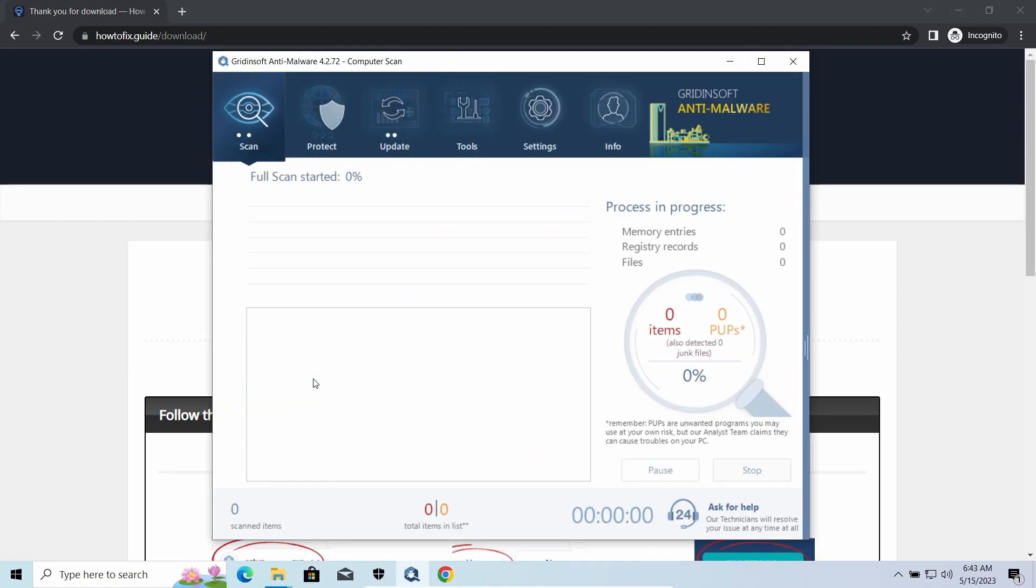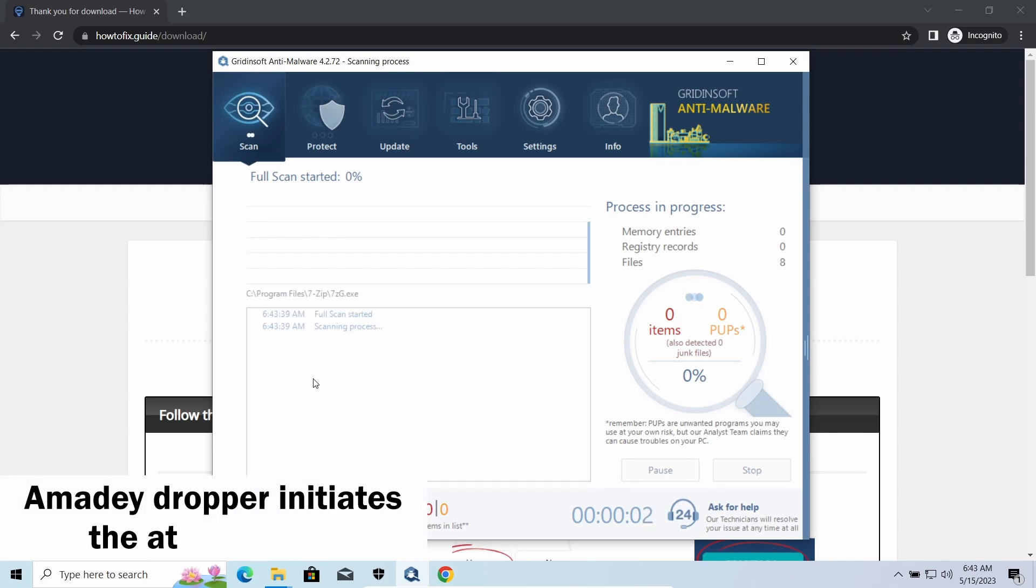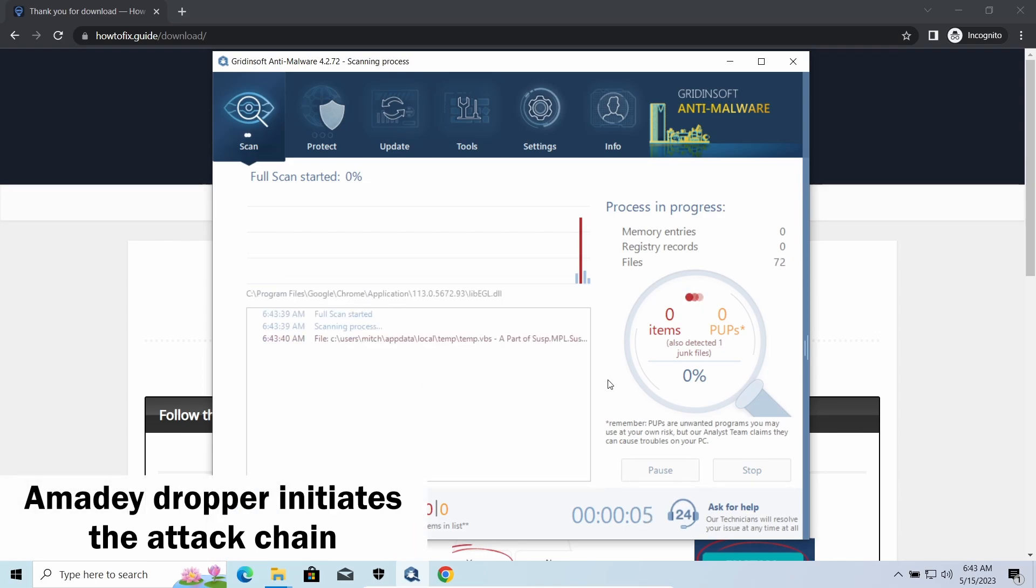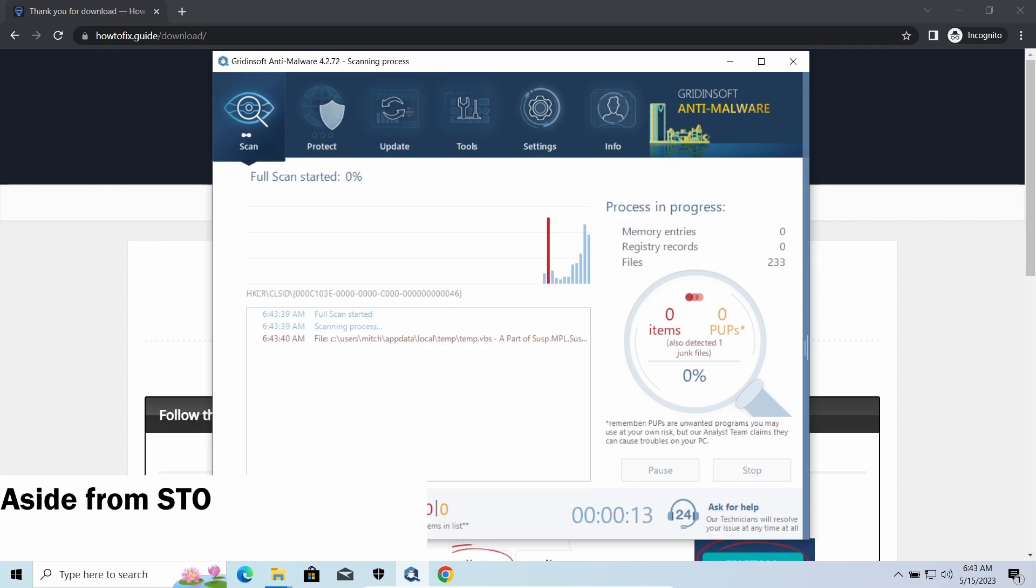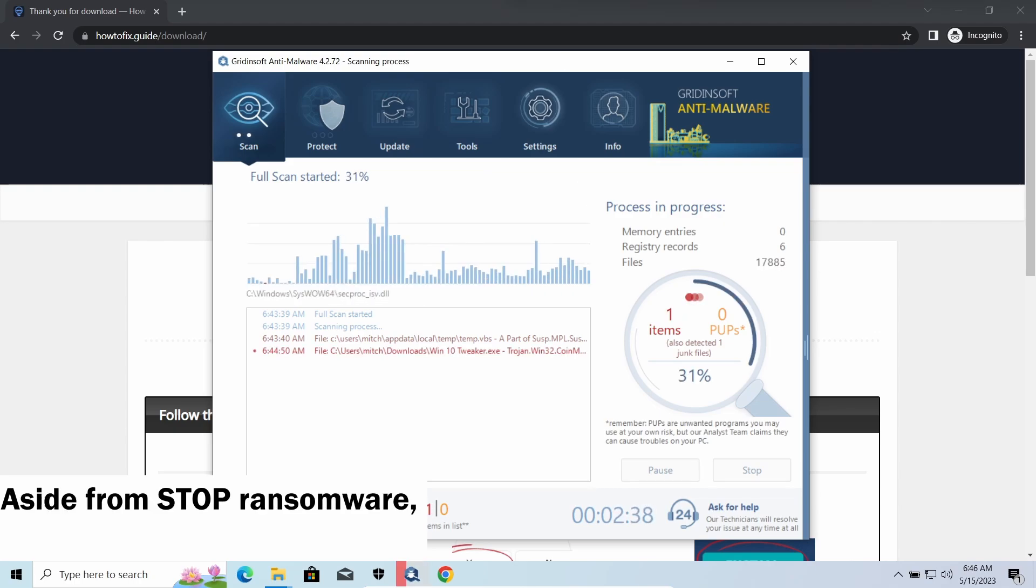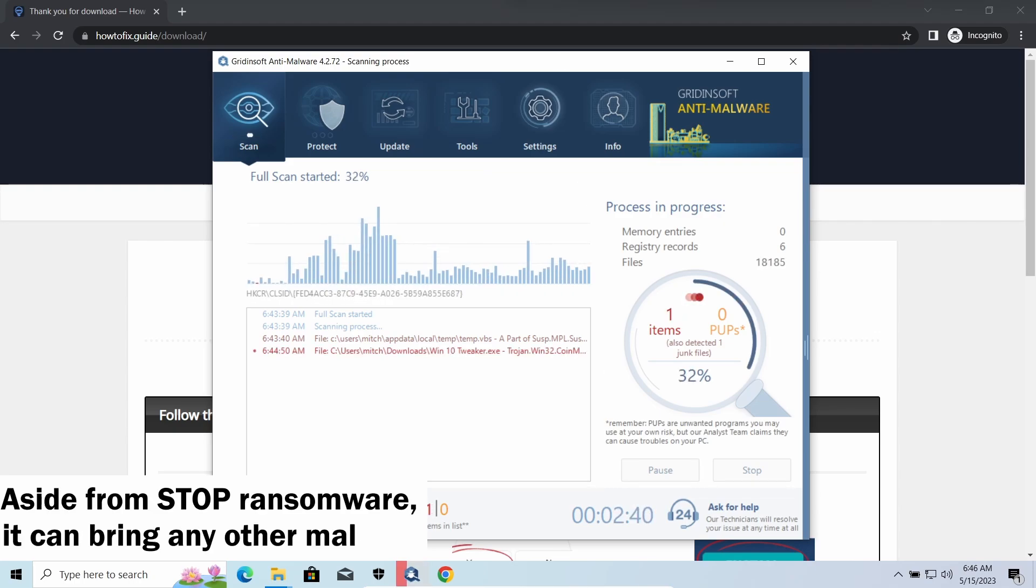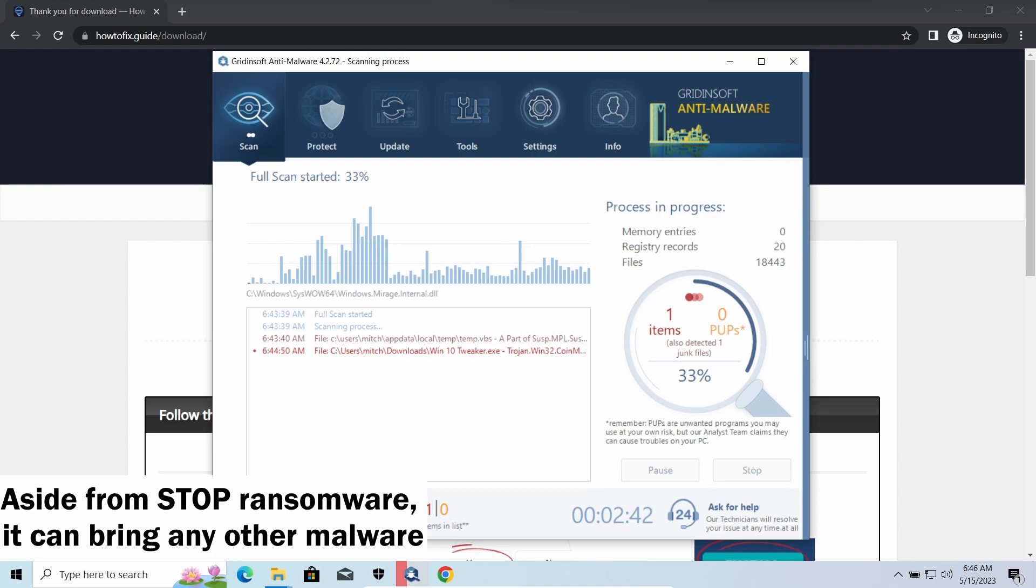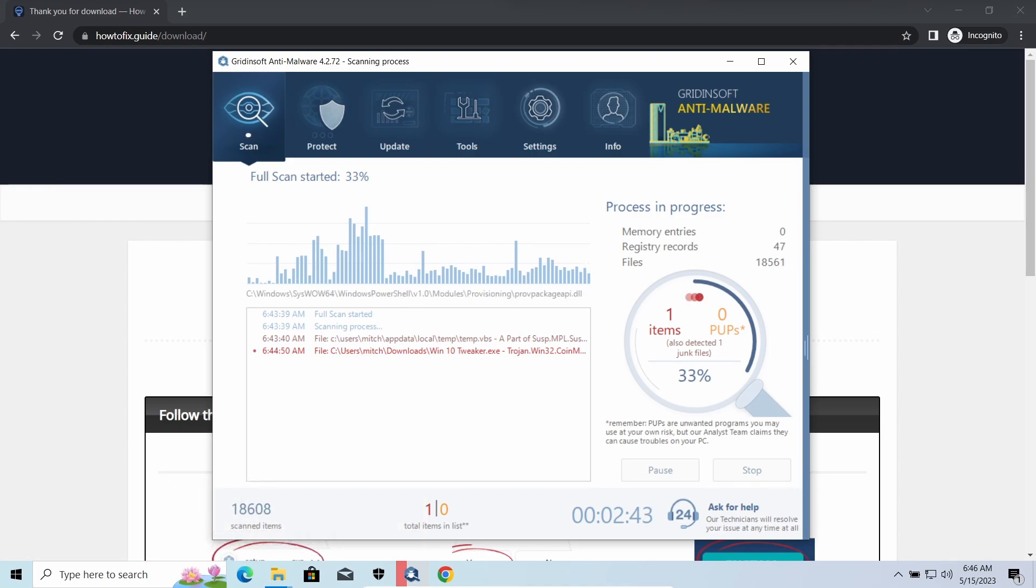Amadey dropper, as you may suppose from its name, aims at delivering other infections to your system. Instead of direct downloading from the C2 or installation with cracked software, it brings any other threat by a simple command. Hackers ease further infections using Amadey.